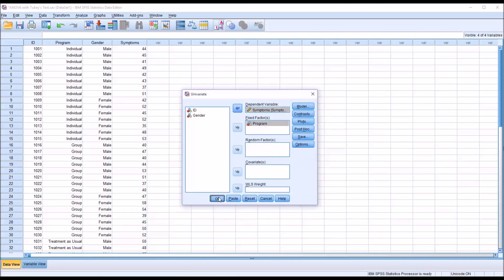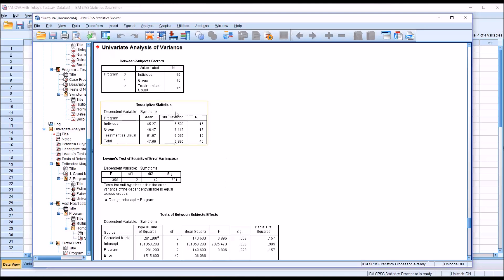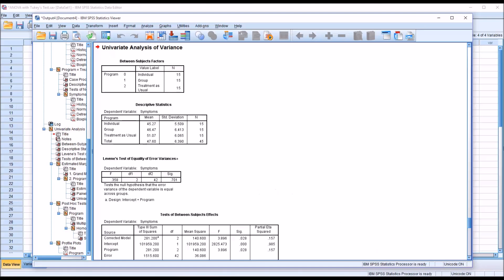Now we're ready to run the ANOVA. Programs 0, 1, and 2 correspond to individual, group, and treatment as usual. All sample sizes are equal at 15. The means for individual and group are fairly close together, while the treatment as usual mean is a bit higher. For Levene's test, we have a non-statistically significant finding, which means we assume homogeneity of variance. To violate this assumption, the value would need to be 0.05 or lower.